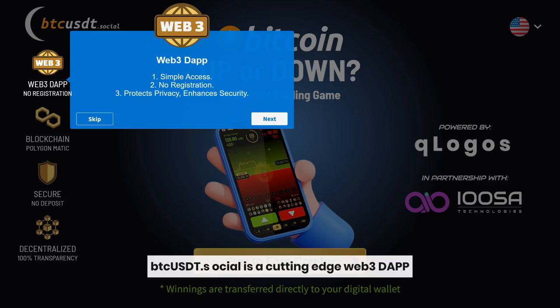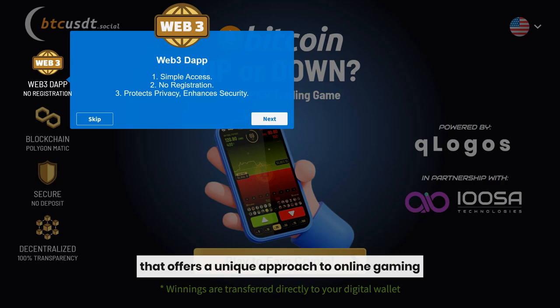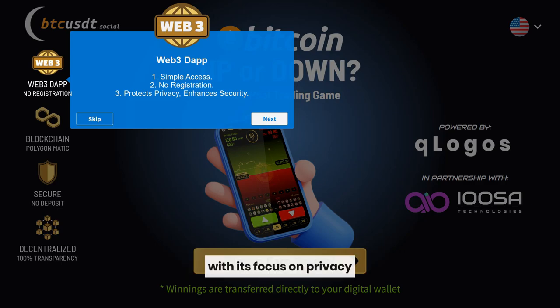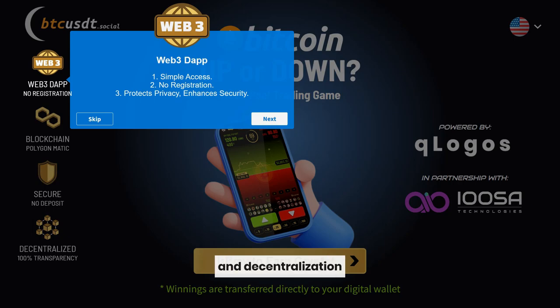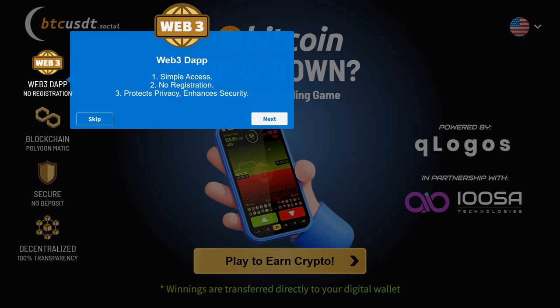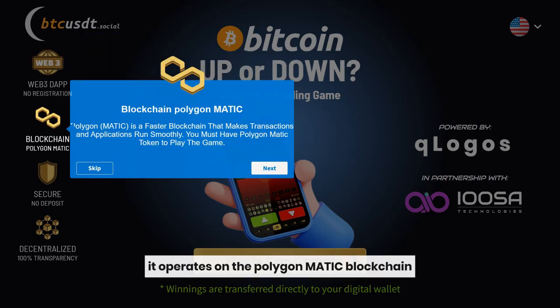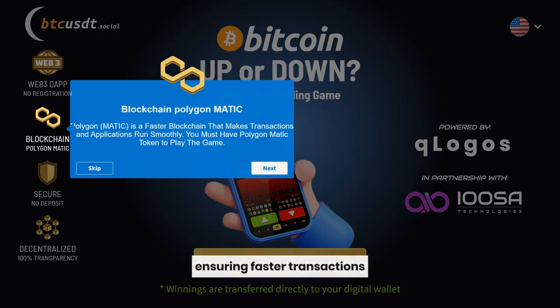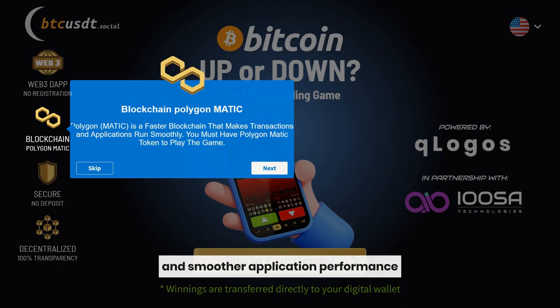Btcusdt.social is a cutting-edge Web3 dApp that offers a unique approach to online gaming. With its focus on privacy, speed, security, and decentralization, this platform stands out from the rest. It operates on the Polygon Matic blockchain, ensuring faster transactions and smoother application performance.